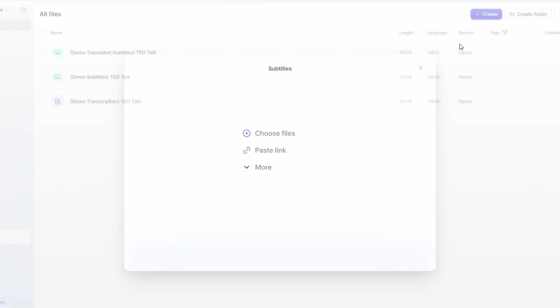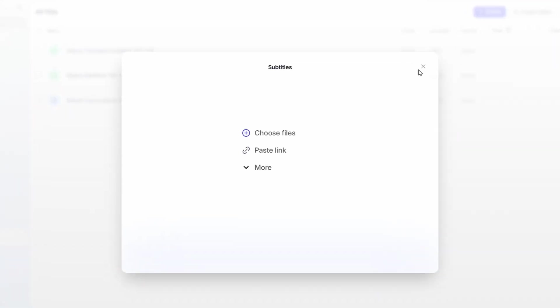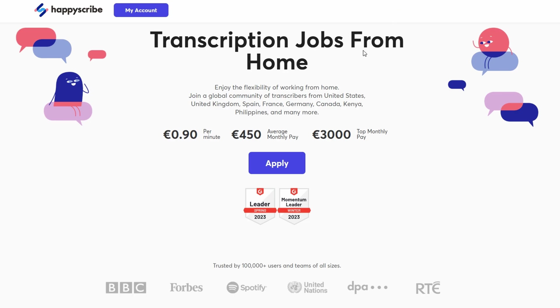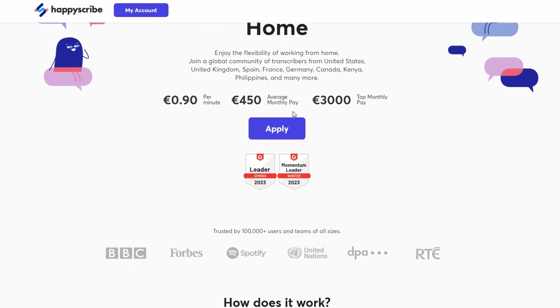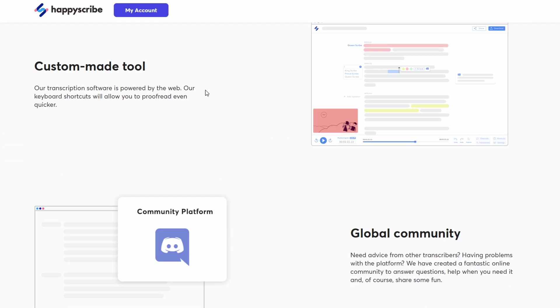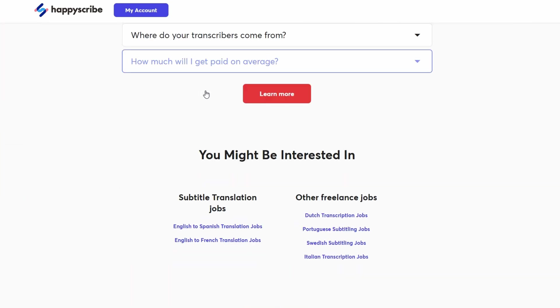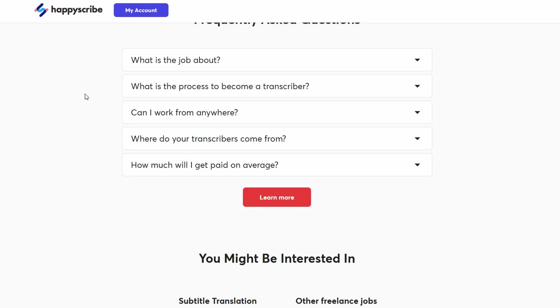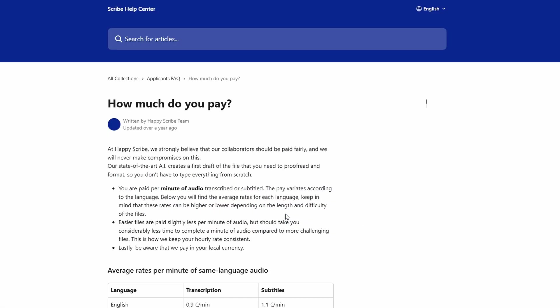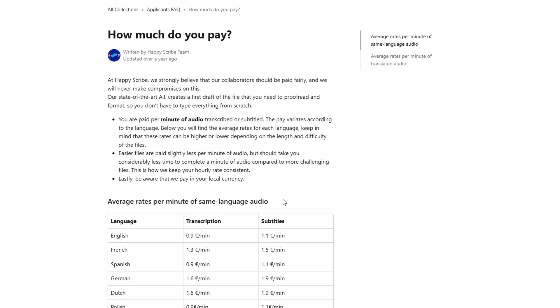The pay on HappyScribe is pretty decent, but it can vary depending on the language and the type of work you're doing. Here's a breakdown of what you can expect to earn for different tasks. If you're transcribing simple audio in English, you'll typically earn around 85 cents per minute of audio. But if you're working with languages like Italian or German, the rate can go up to 1 euro and 20 cents per minute or sometimes even higher. Generally, the more challenging the task and the less common the language, the better the pay.